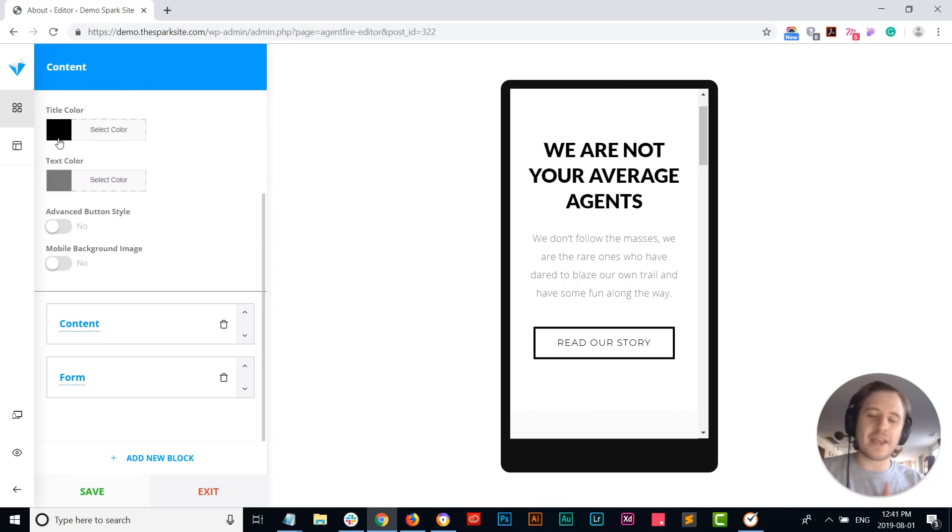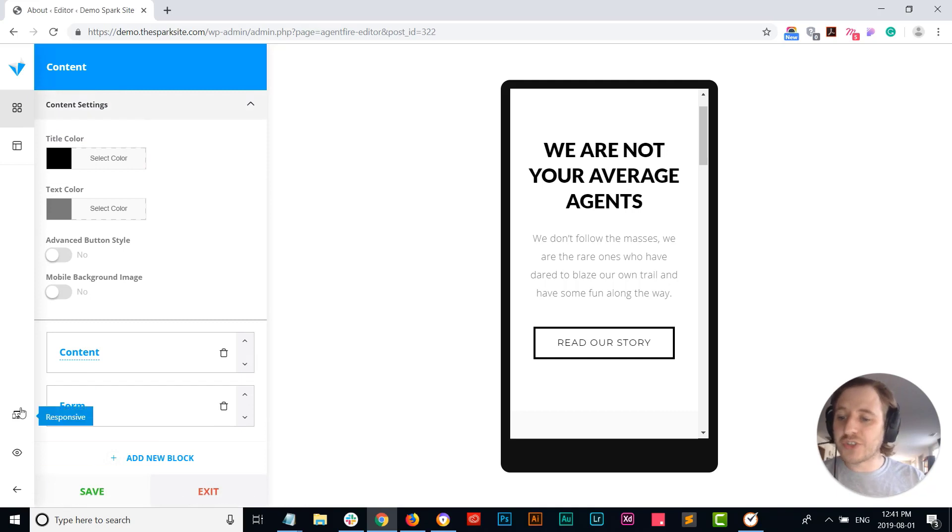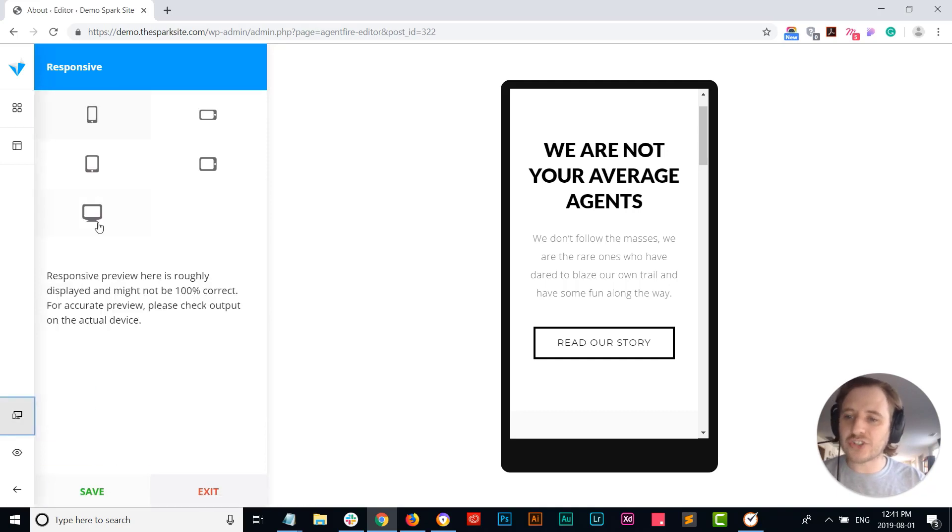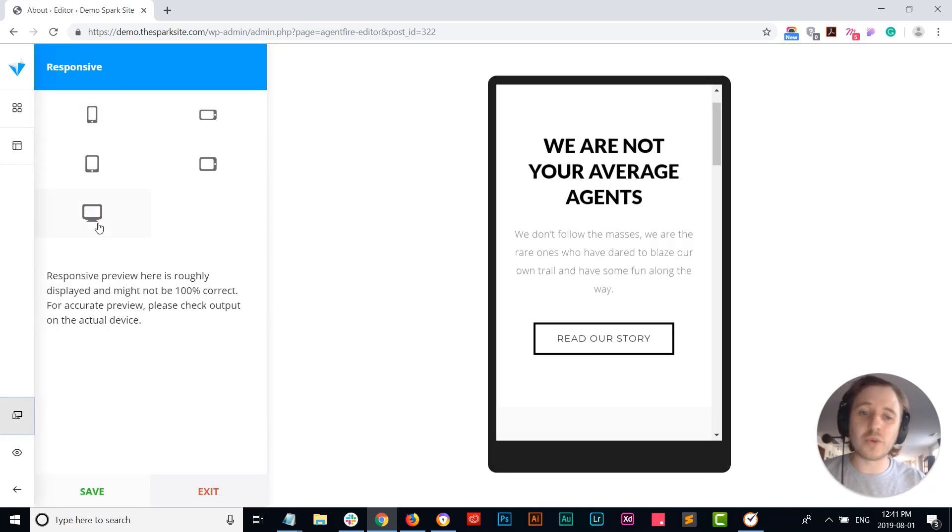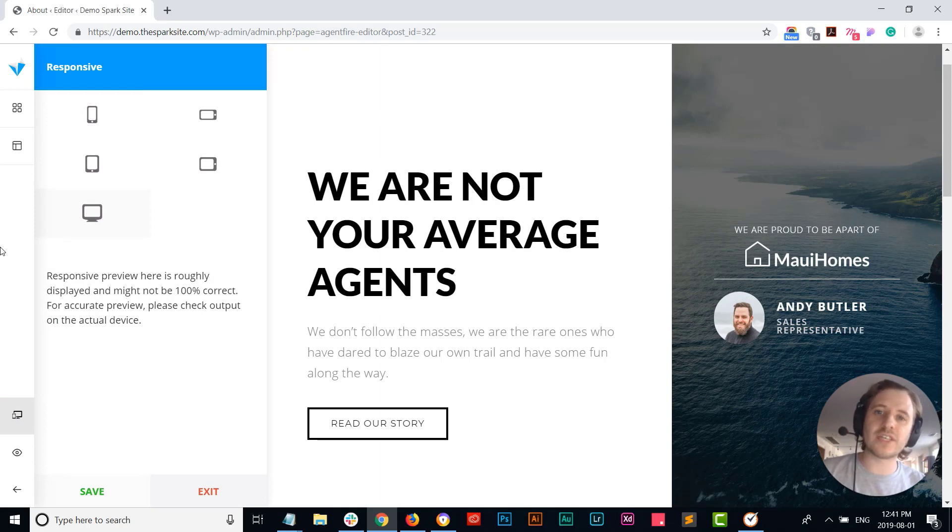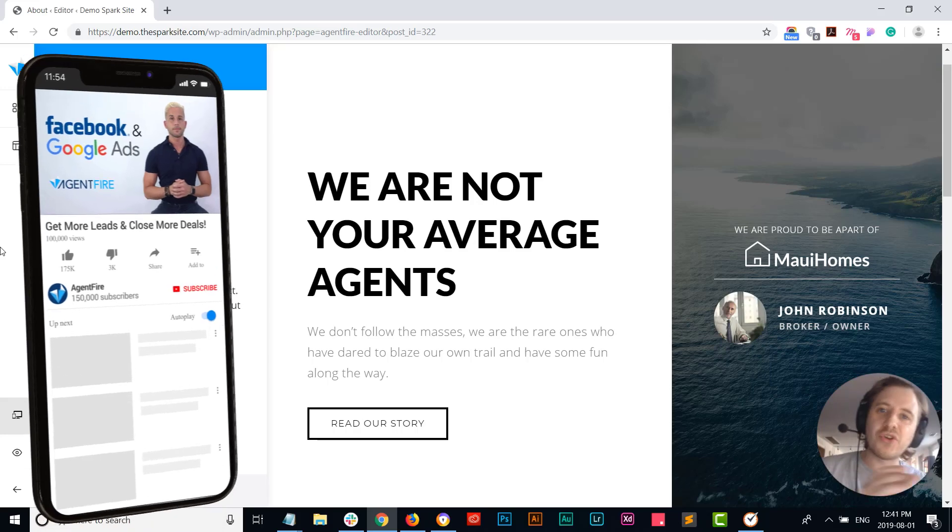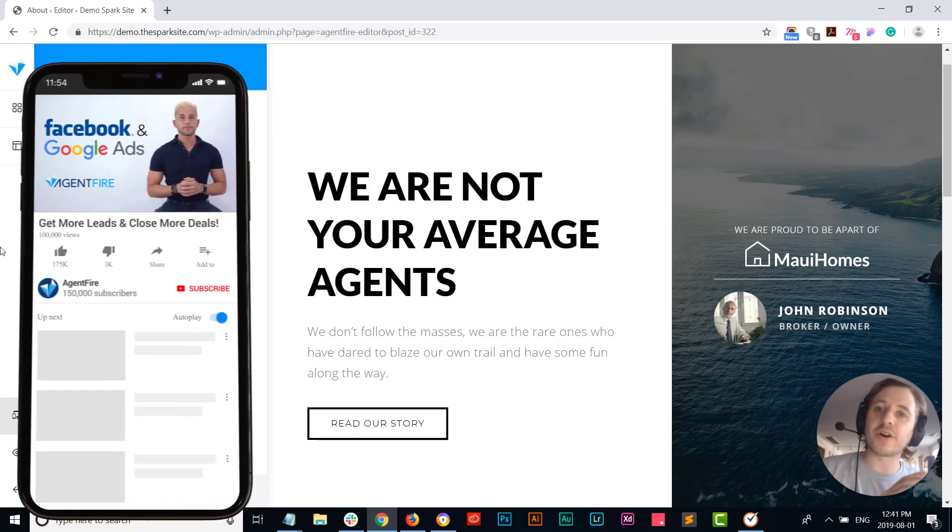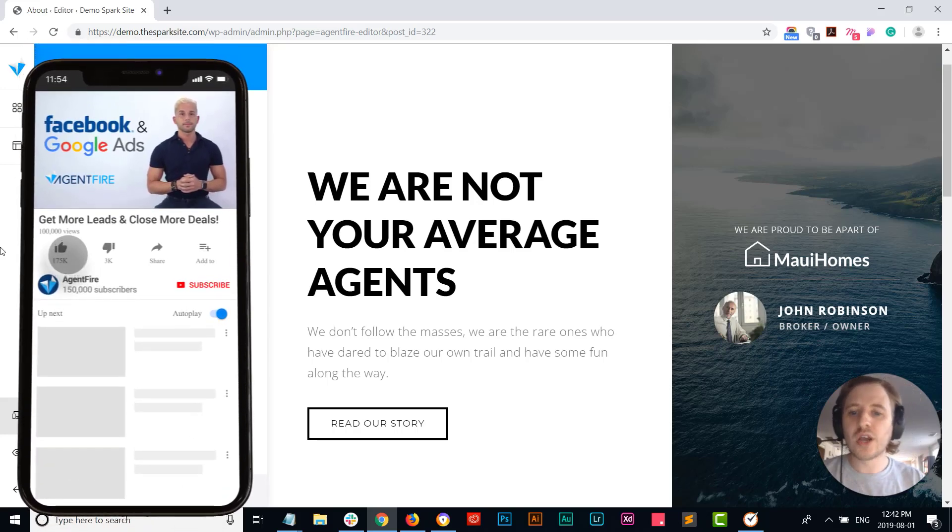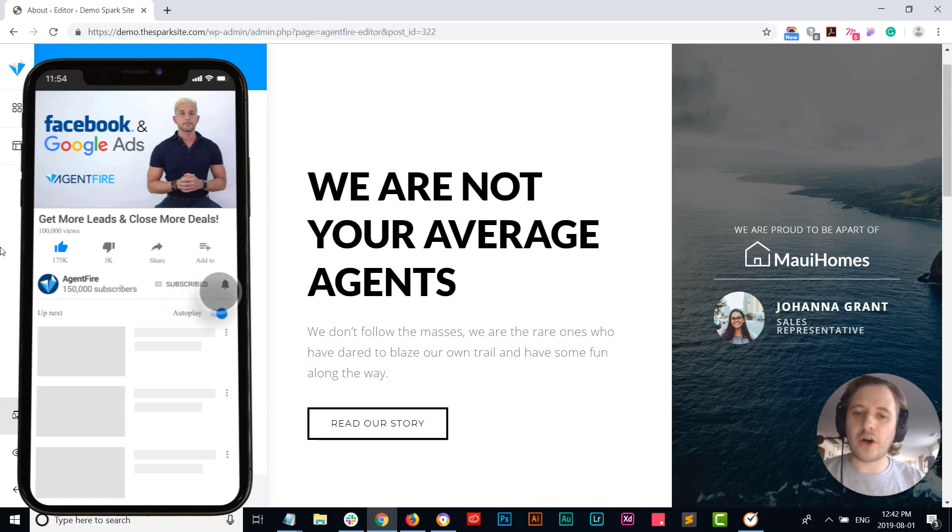So this is this new header style. If you'd like it set up on your website you of course can reach out to our support team or book a time with one of our client success managers. And if you are a Spark Custom user, we are working hard to get this update live on your websites as well.